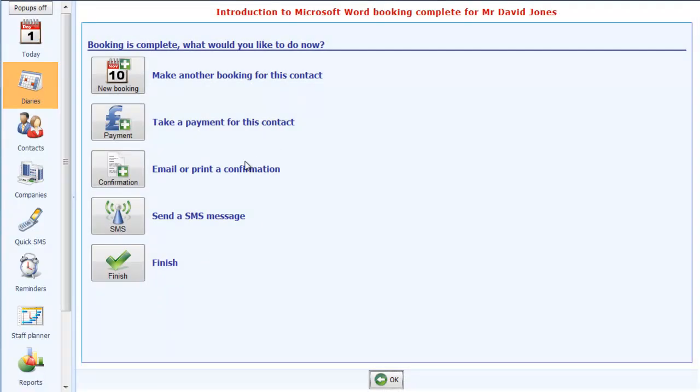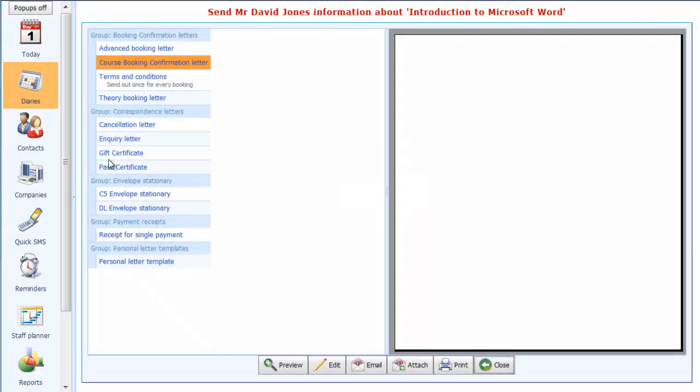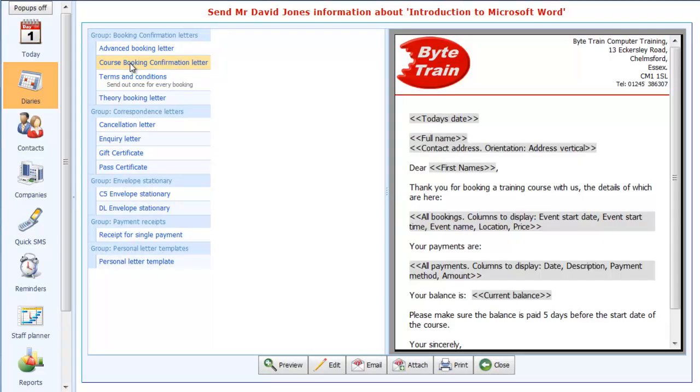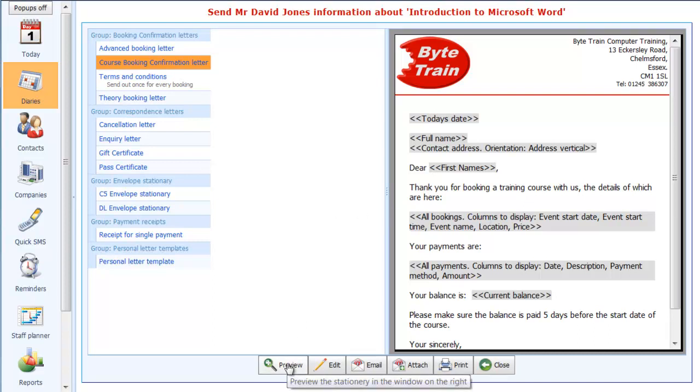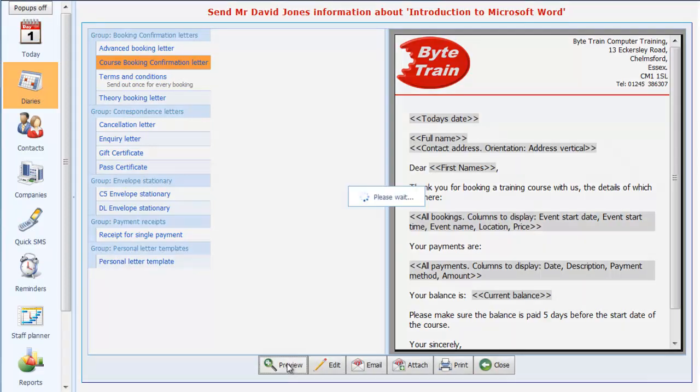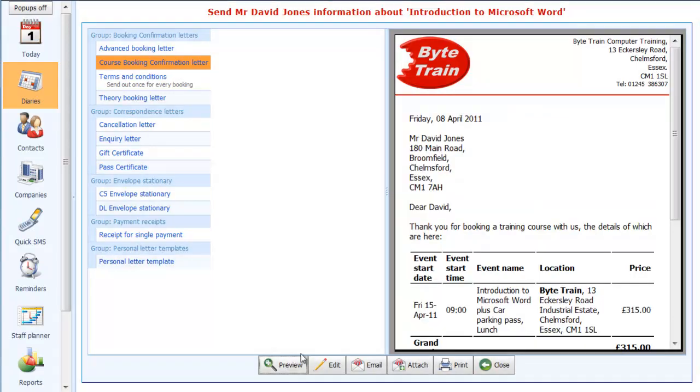What I now want to do is send a confirmation. If I click on the confirmation button here, up comes a list of all the stationery that we've set up for sending to customers. In this case, I'm going to choose the course booking confirmation letter. Over here on the right, you get a preview of it with the fields that will be populated with the customer information. What I'll do, I'll click on the preview button here, and then you will see the full preview of what's going to be sent to the customer.